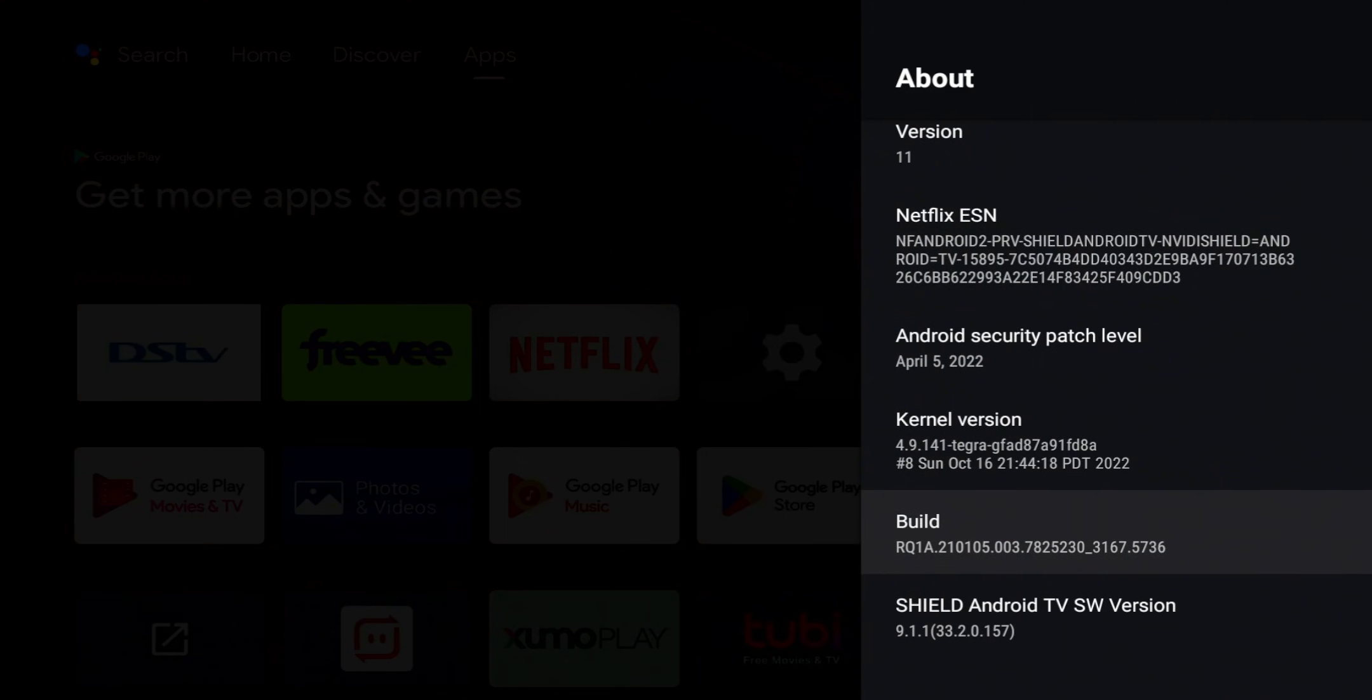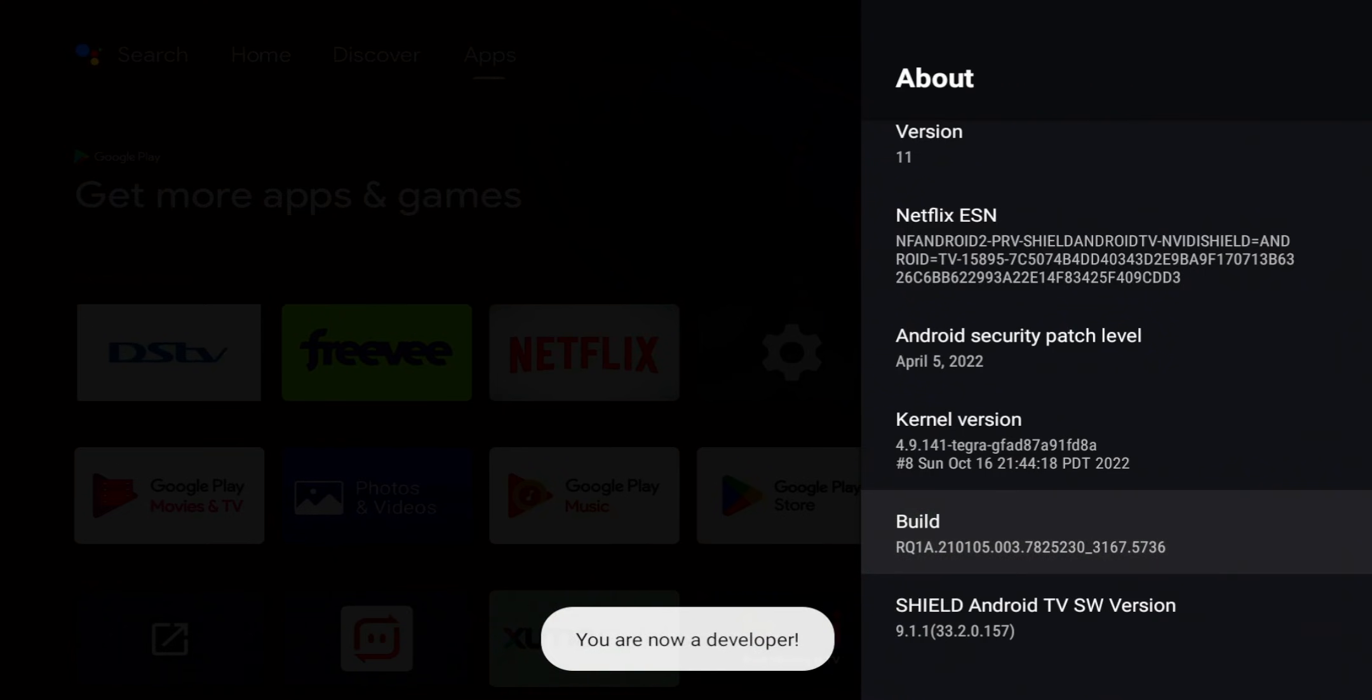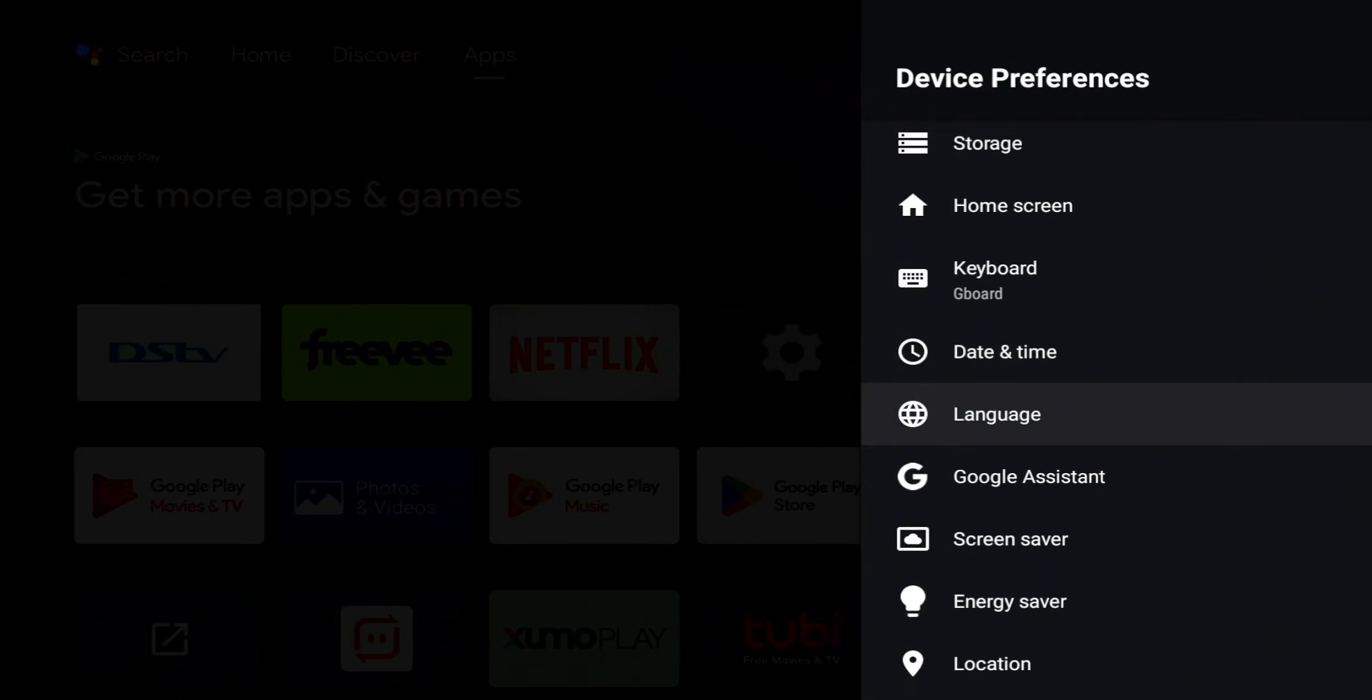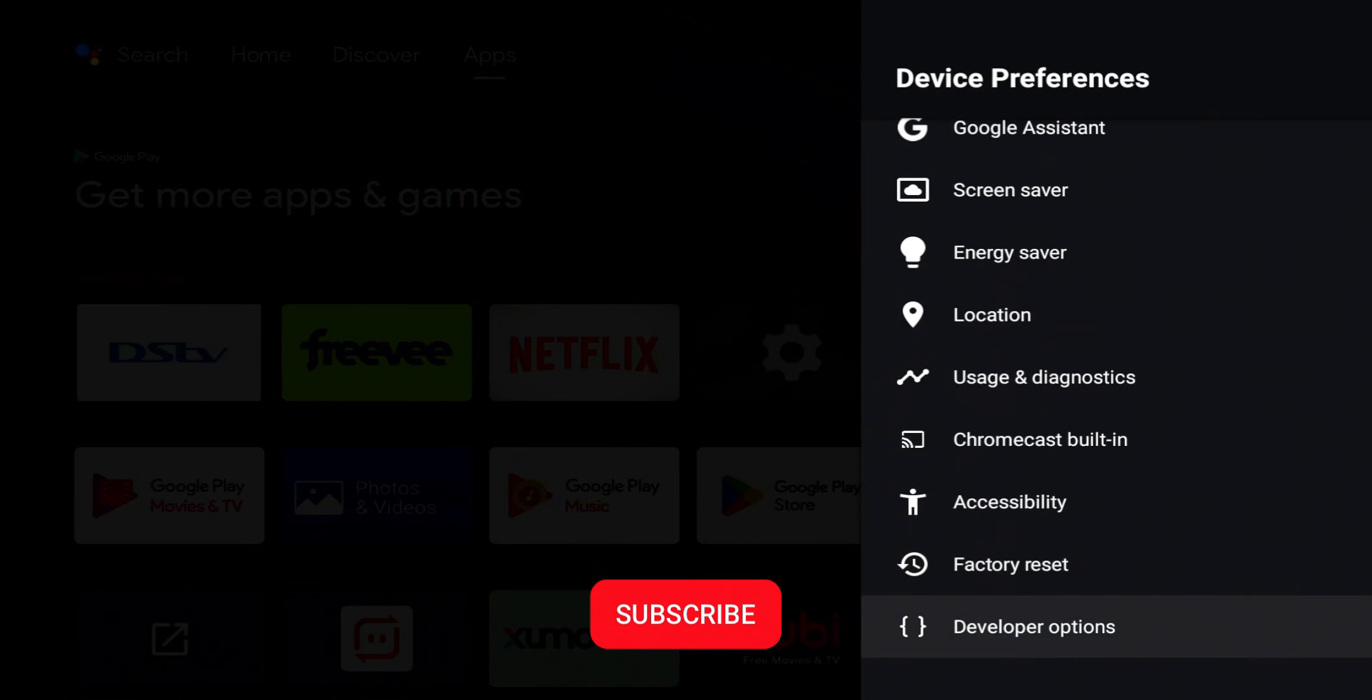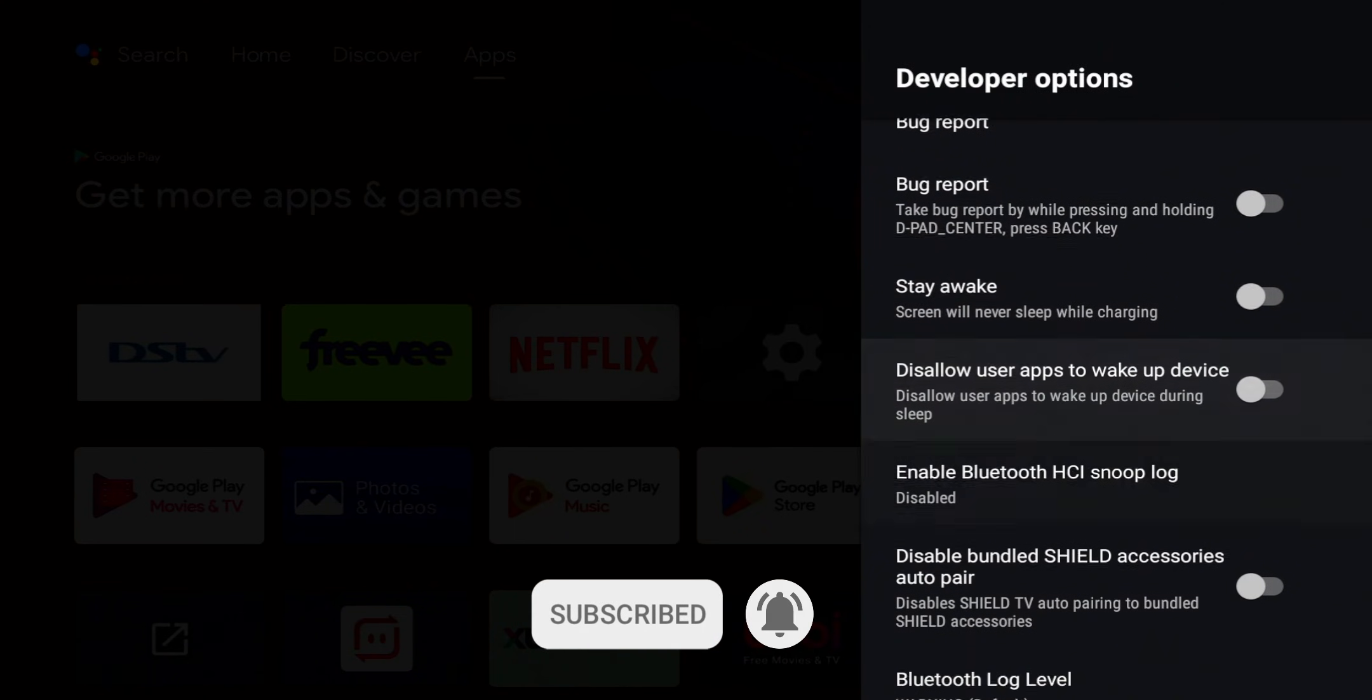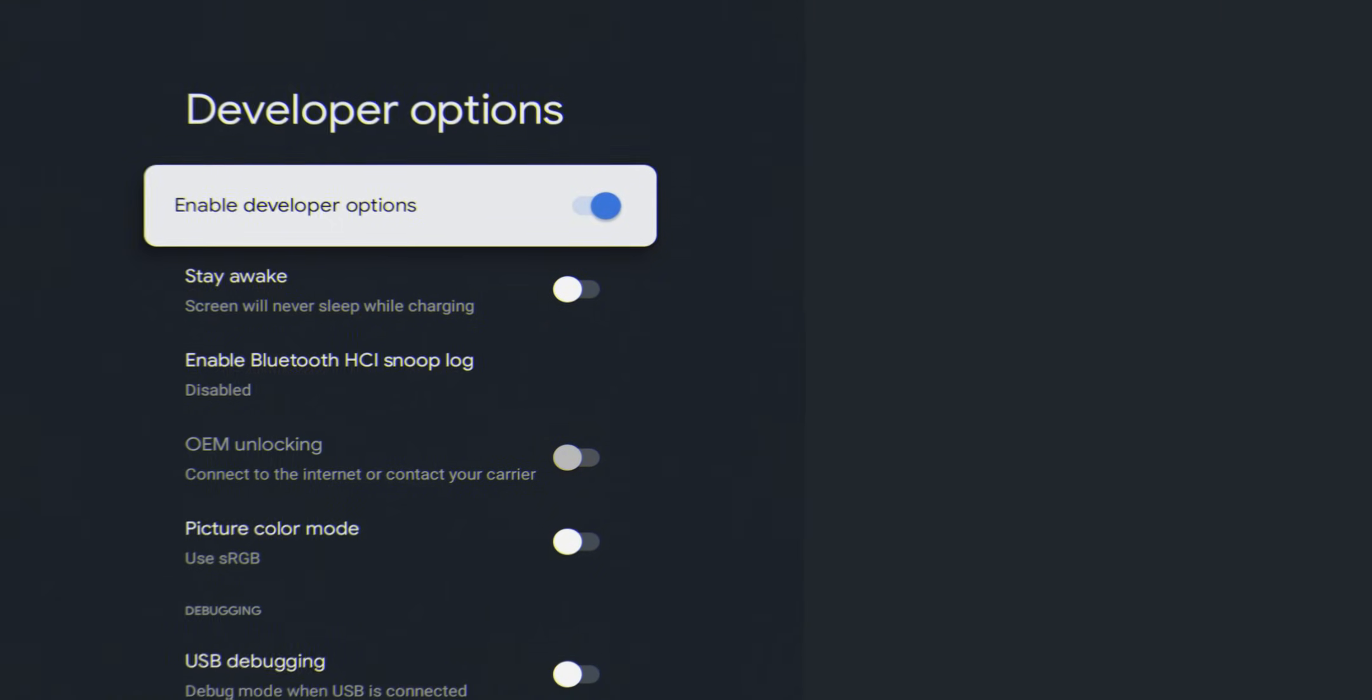And we're going to go ahead and click on that seven times. Same pop up, you're now a developer. Once we see that, we're going to go back one, and if we scroll all the way to the bottom, we should now see developer options.